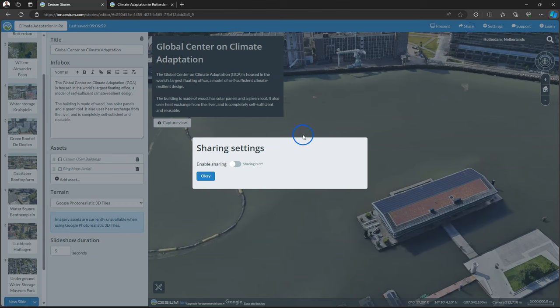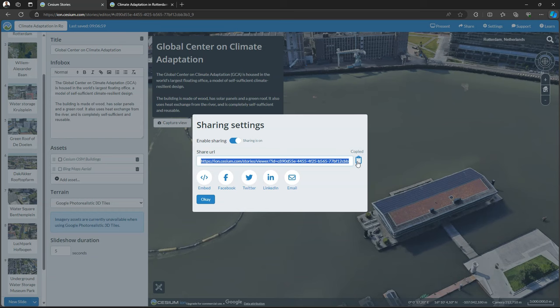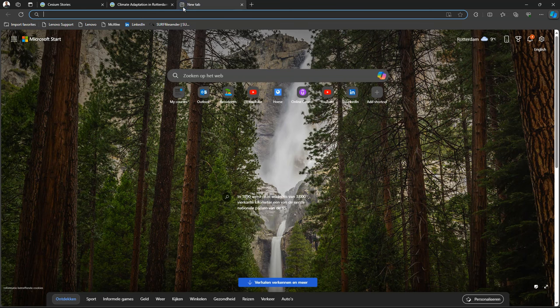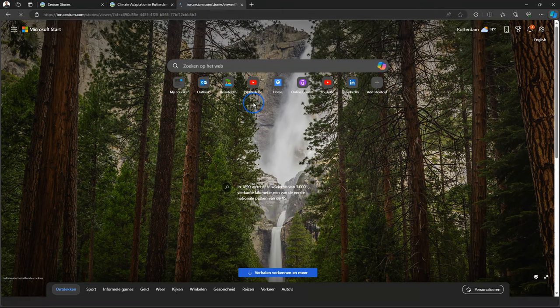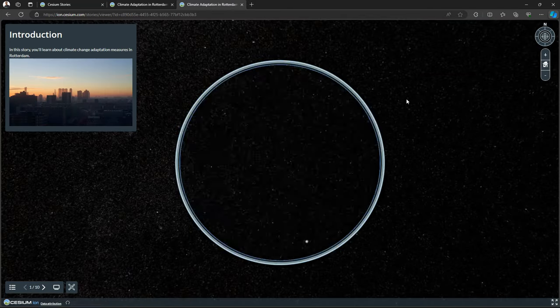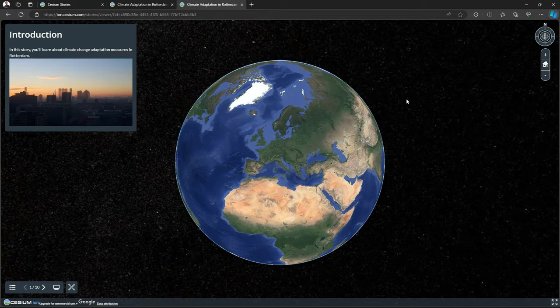And finally you can share your presentation. Choose Enable Sharing. And it will provide a link. This is a public link that you can use on social media or send it to your friends. And if I open the link here in my browser it will go to my presentation which is similar to the preview that I just showed.